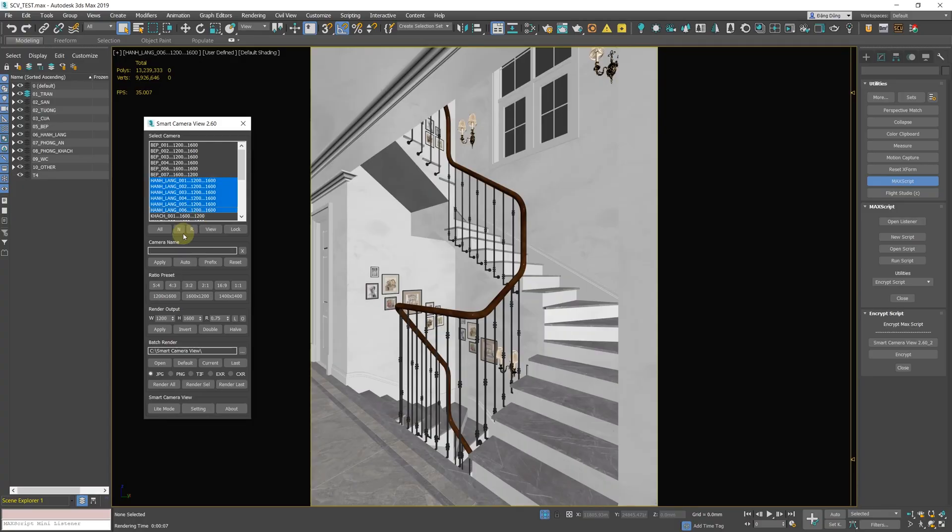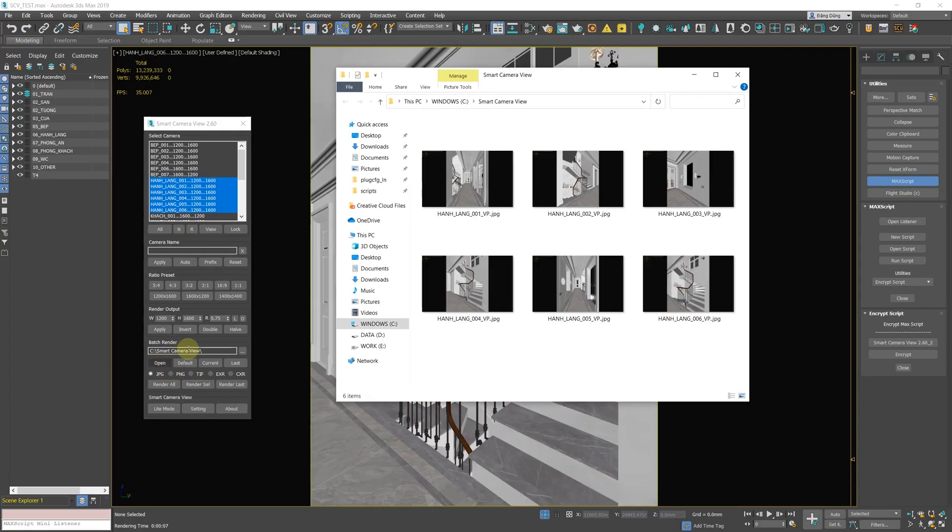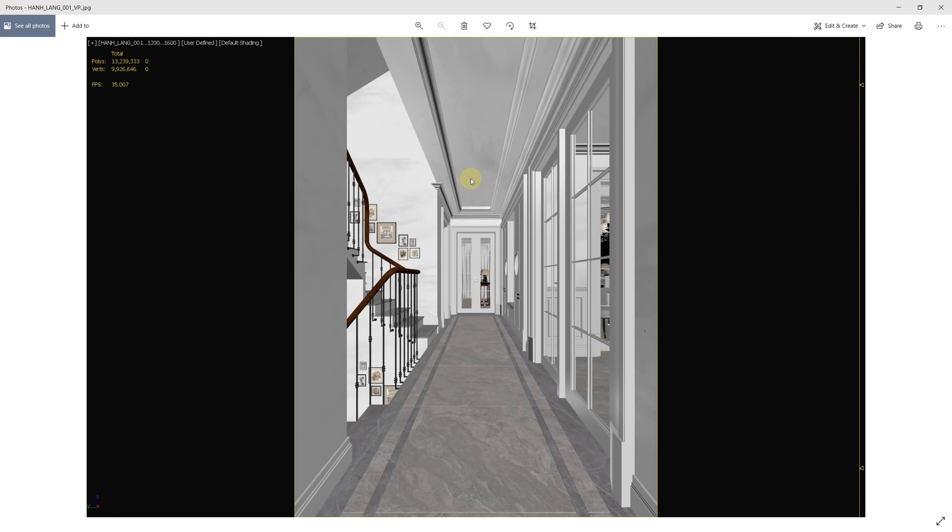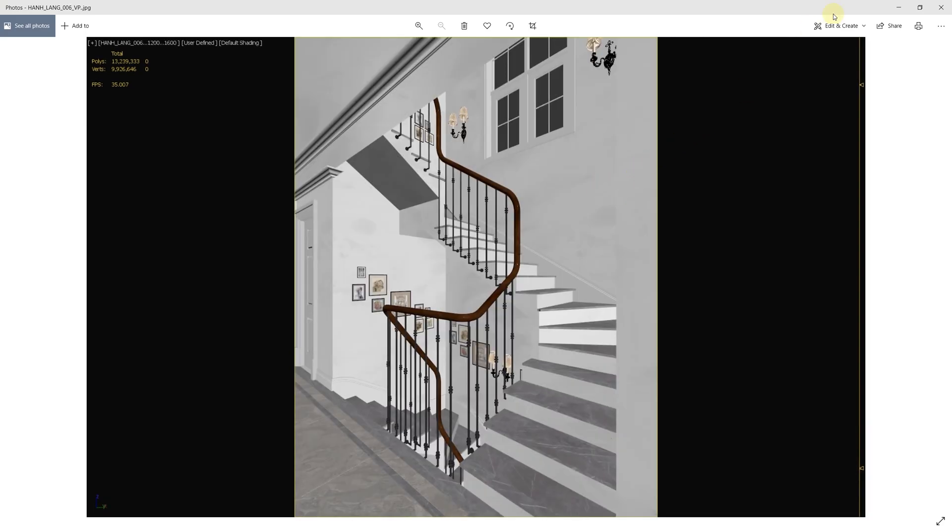New batch grab viewport function. You can right-click on render all or render selected to batch grab viewport. It will give you a quick preview before starting to render or send it to partners or customers.